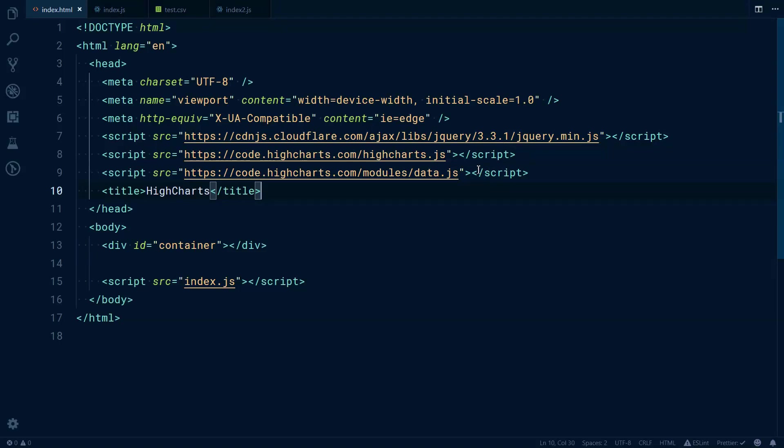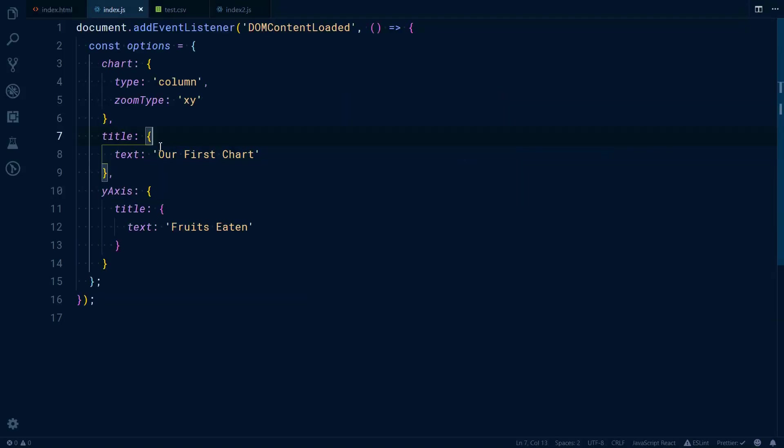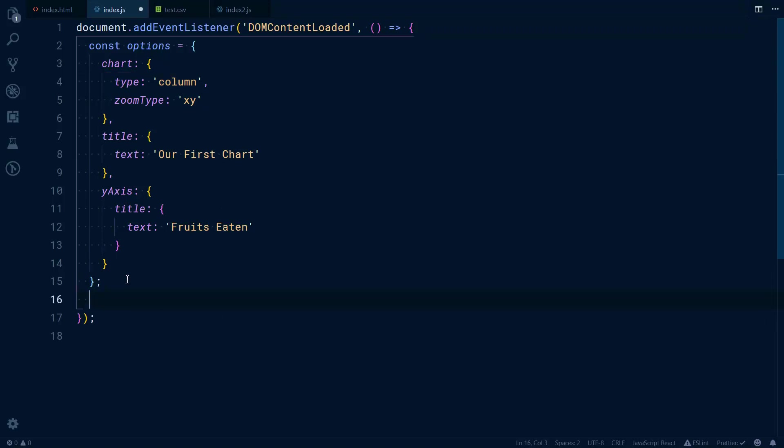What we have now is an options object where we specify the zoom type, the type of the chart is column, we have only a title, we have the same title for the Y axis. What we can do now is pass that object to our Highcharts method.